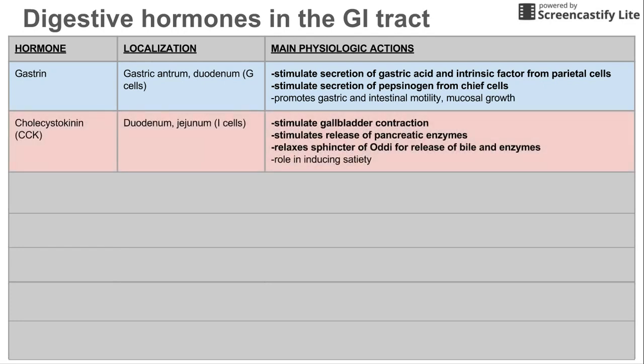Cholecystokinin is the next hormone — CCK. This is in the small intestine, released from I cells. This does three major actions: it stimulates gallbladder contraction, it stimulates the release of pancreatic enzymes, and in order to get the bile from the gallbladder and the pancreatic enzymes from the pancreas into the small intestine, it also relaxes the sphincter of Oddi, allowing those contents to dump into the duodenum.